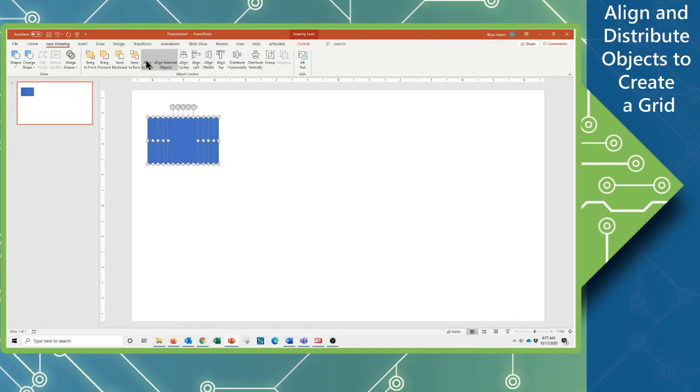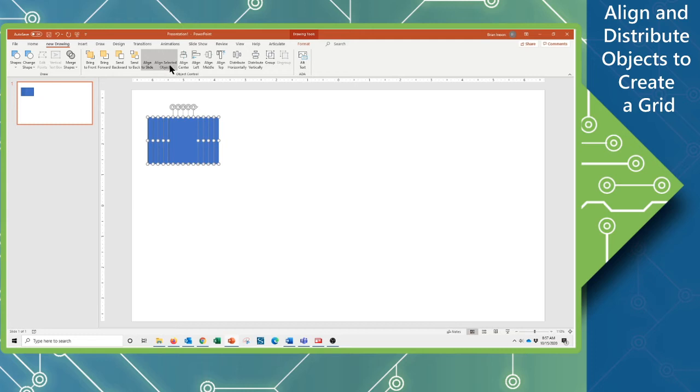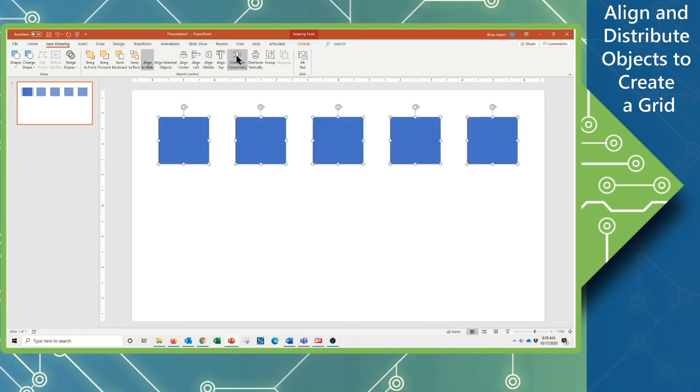Now I want to go ahead and change from aligning the objects to the selected, to themselves basically, Align Selected Objects, to Align to the slide. We're now going to use the Distribute Horizontally command, which will put an even gap between each object and the edges of the slide itself.